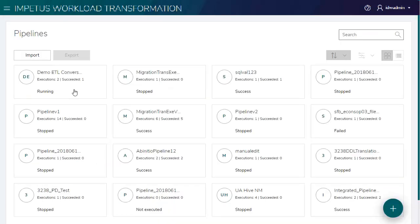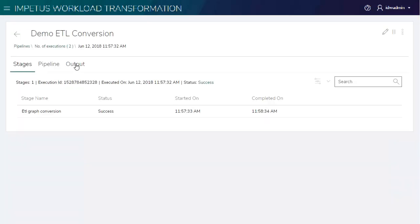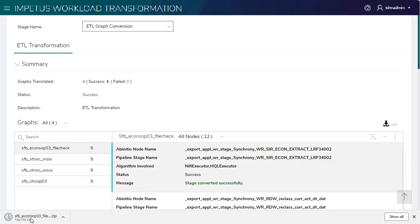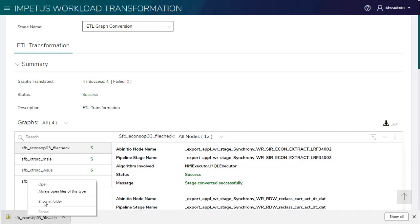Let's watch out for more details. This time, all the graphs are successfully translated. Downloading the translated ETL.